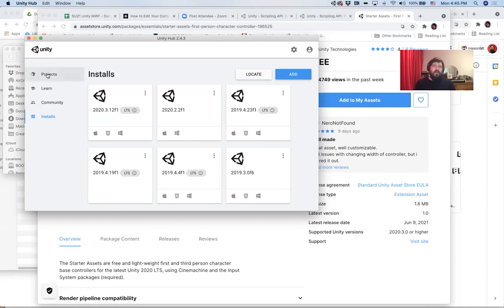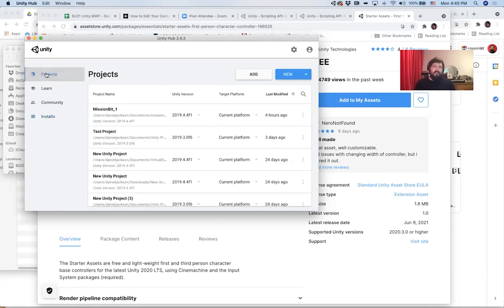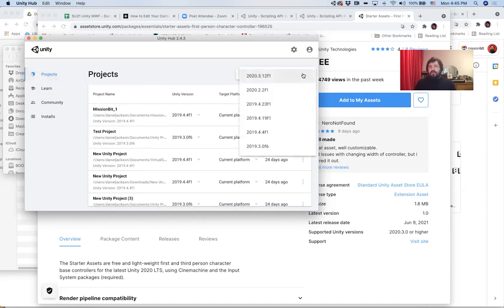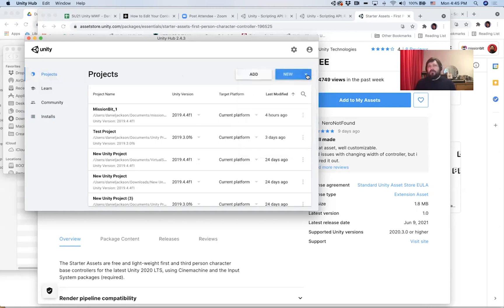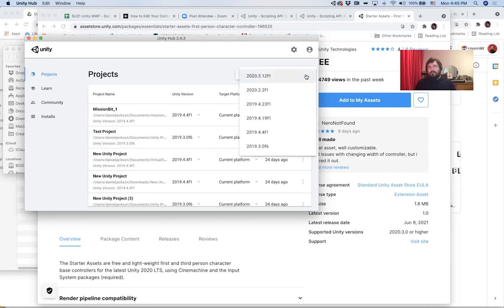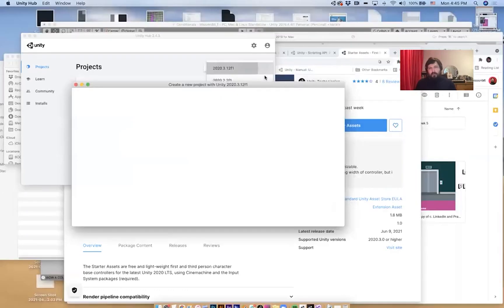If I go back over to Projects, then I can make a new Unity project, but I can choose the newest version of Unity if I click on this arrow instead of clicking the New button. So I'm going to click this arrow. I'm going to choose 2020.3.12f1.